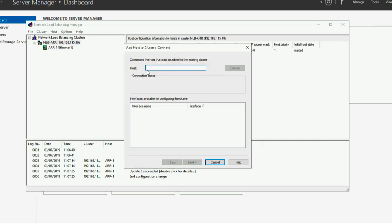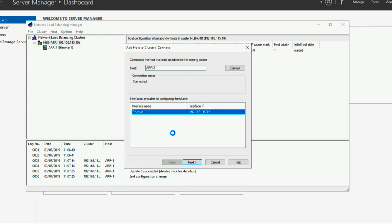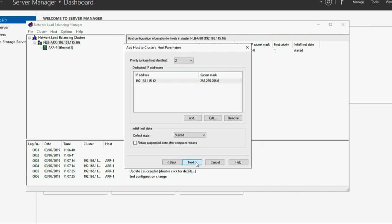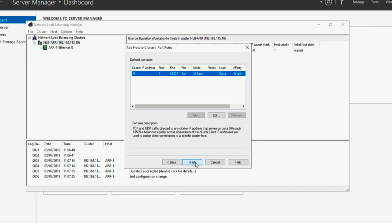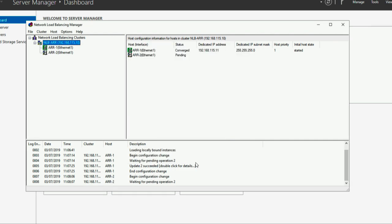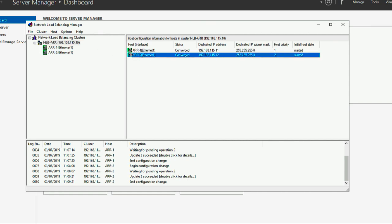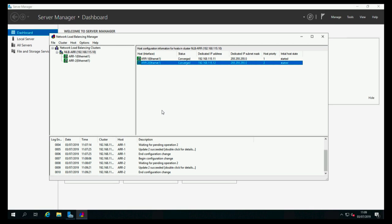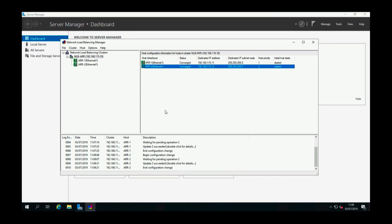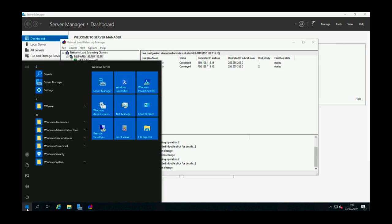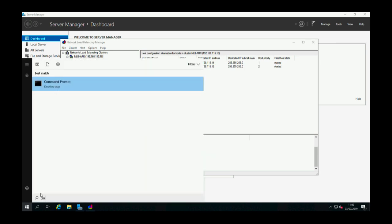I now need to add the second host into the cluster, which is AR2. Now it doesn't connect at this point. You've probably got some network connectivity problems, other services are running on the other host. Just accept all the defaults, and once again this will do all the configuration, and when it's finished it will say converged like this one.